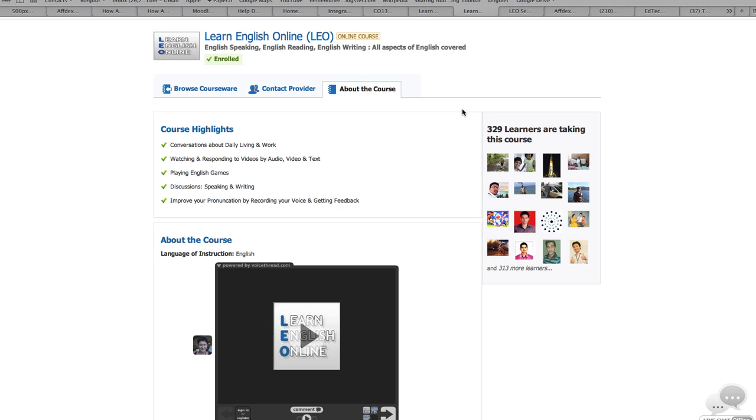The course is for three months, and the tuition is $1. Yes, $1 for three months.